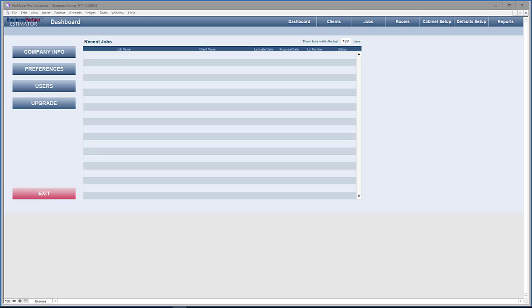Welcome back to the Custom Cabinet Estimator tutorial series. In this tutorial, we'll be looking at setting up and managing the fifth of the six defaults: letters.